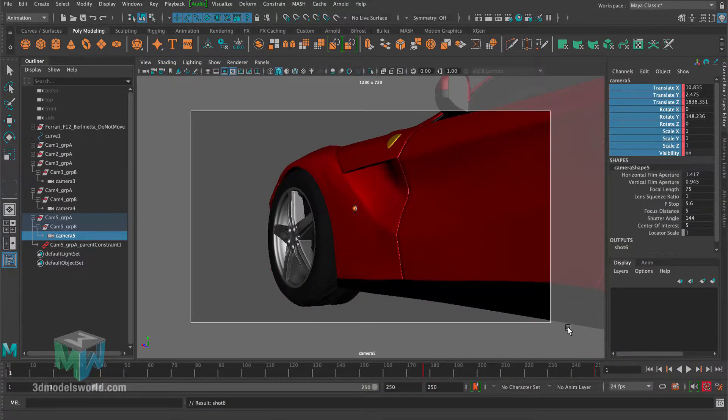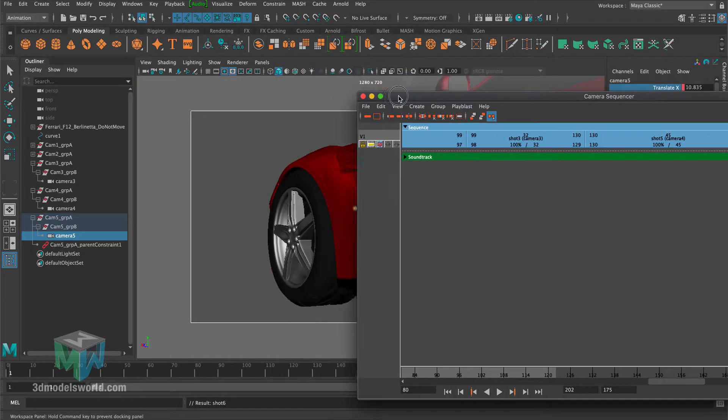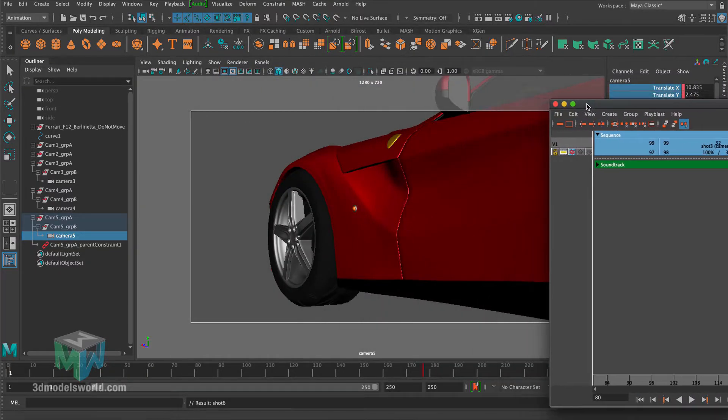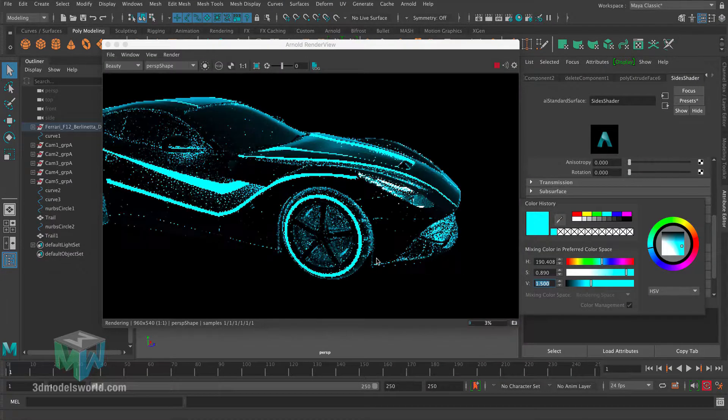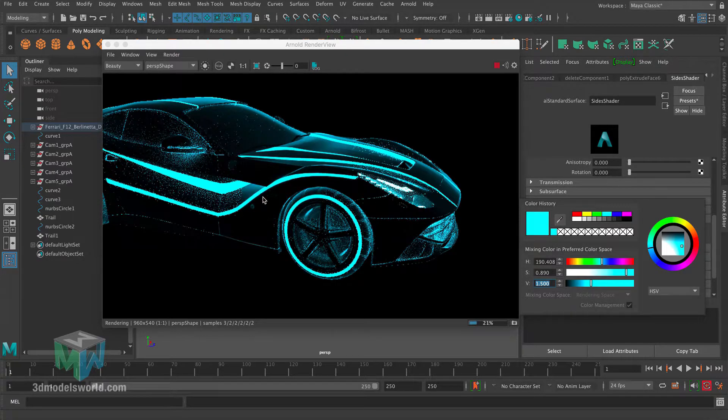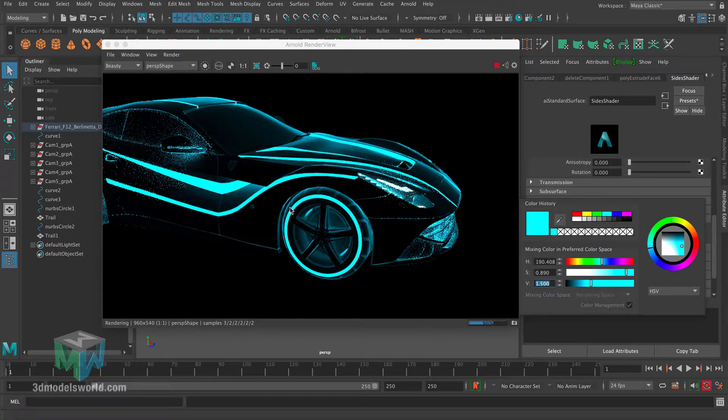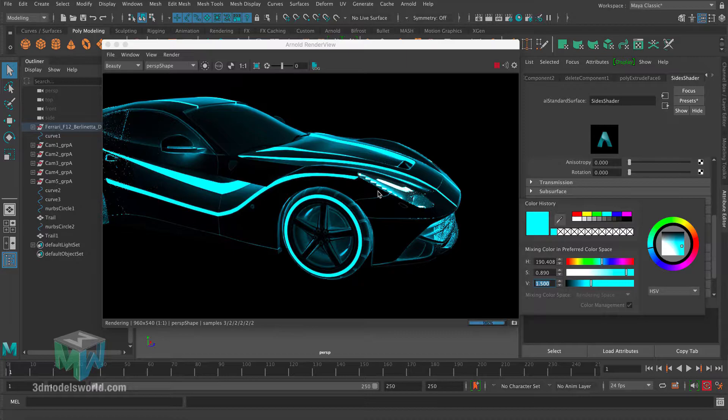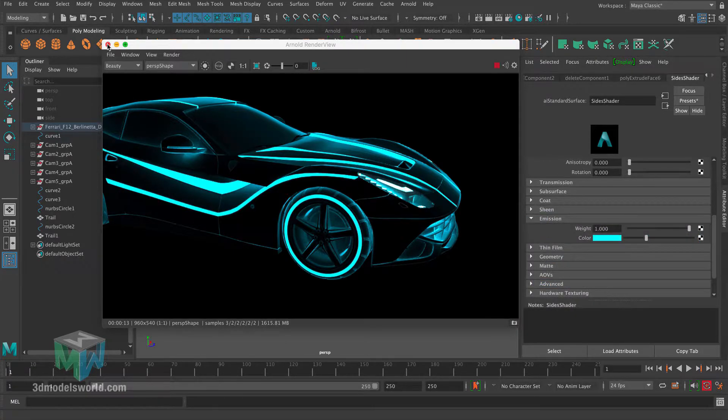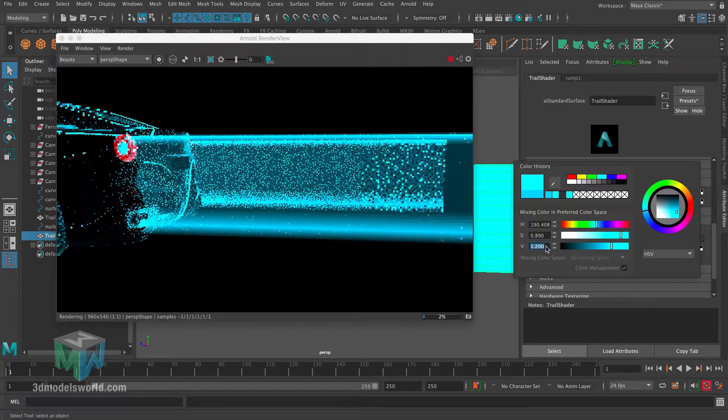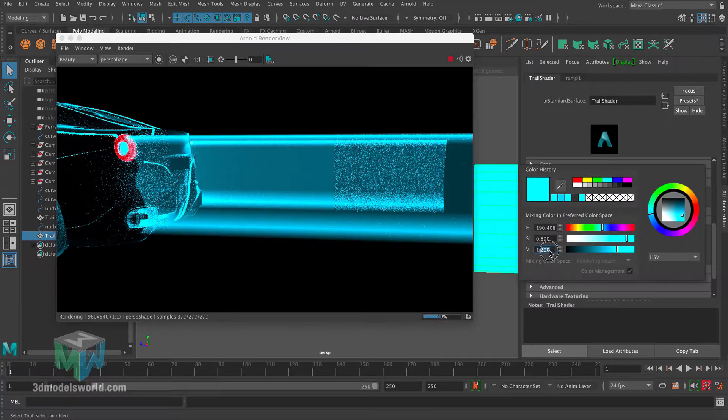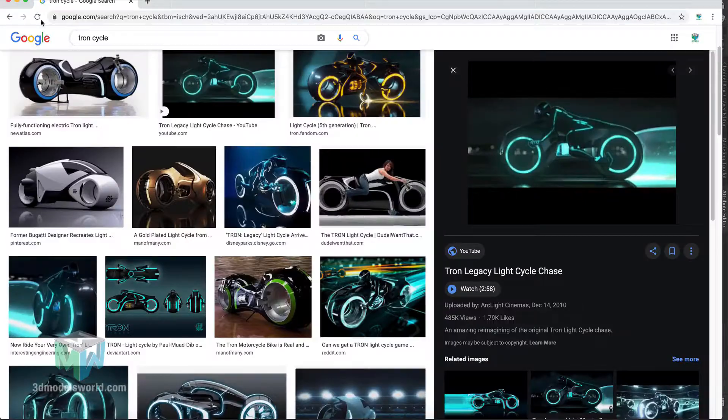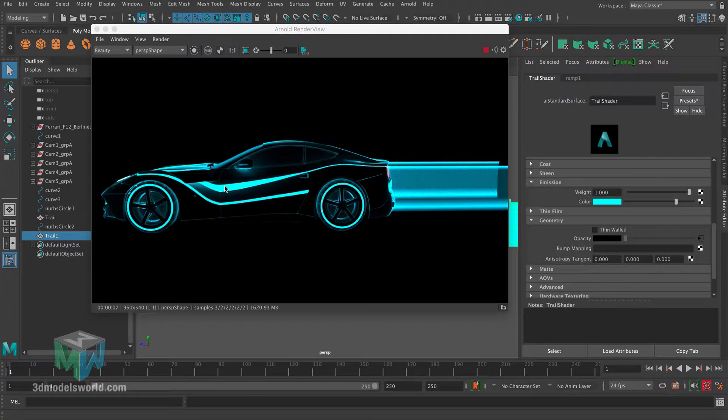We're going to be covering the animation and then how to create the set. After that, the shaders and then the lighting. So we're going to use some really nice Arnold shaders and then lights to make a really nice mood. And then we're going to model the set, and I'm going to show you some tips and tricks how to do that really quickly. And after that we're going to move into the renderings and just tweak it to make it look really cool.